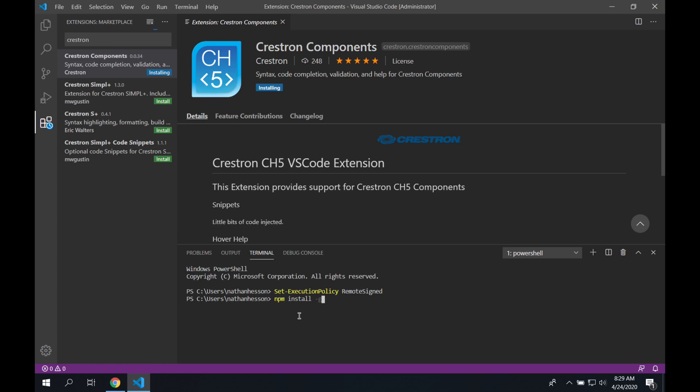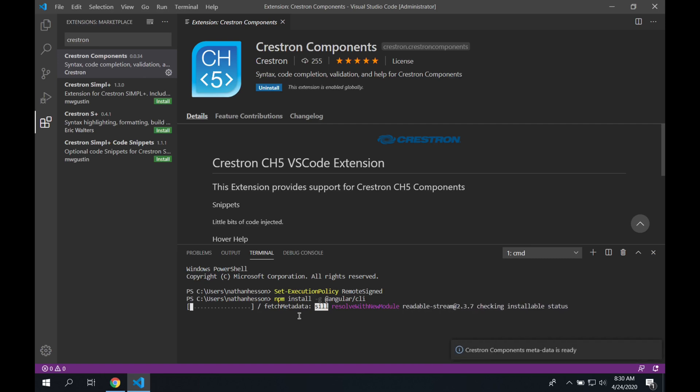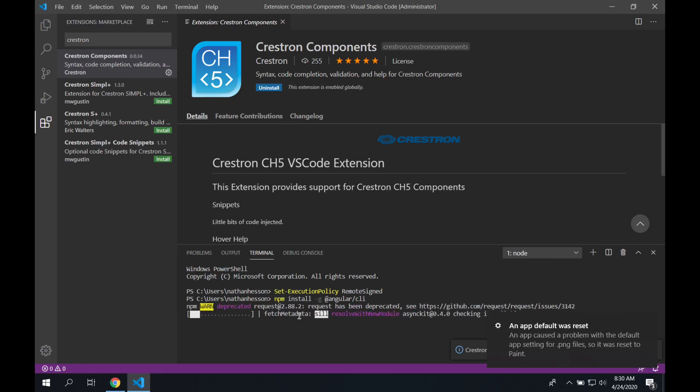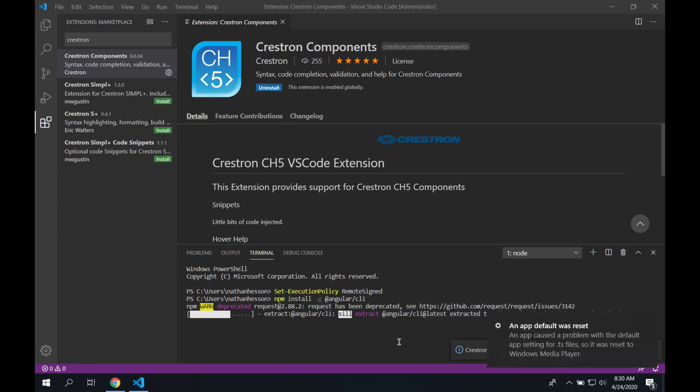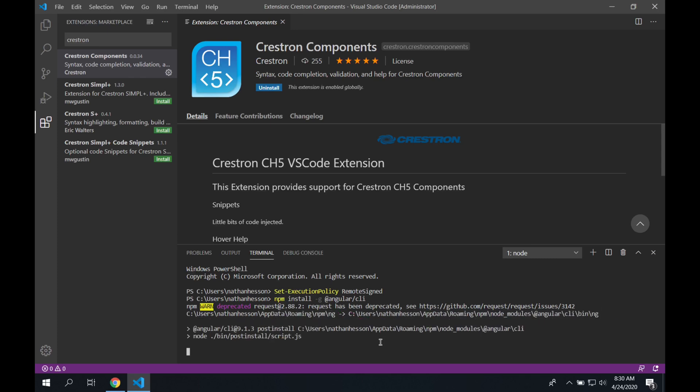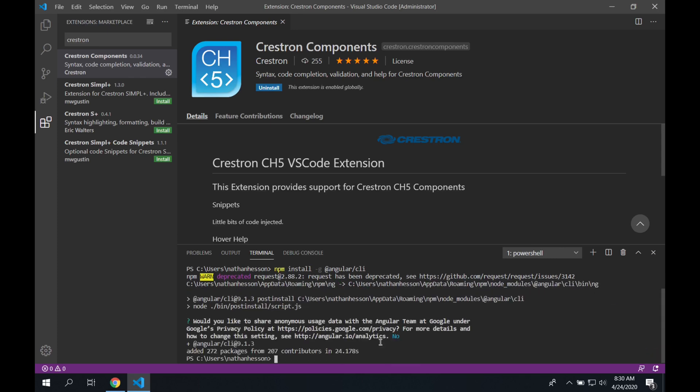Once that starts, we're going to do some installations with the NPM program I mentioned earlier. The first is the Angular CLI. If you note the dash G there, that means we're actually going to install Angular globally for the system. There are a lot of really good extensions for Visual Studio Code, such as things for Angular, HTML, CSS, that kind of stuff. I'm not going to cover those in this video.